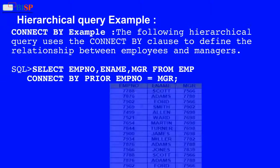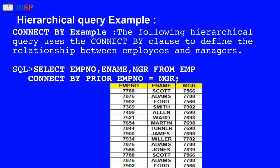Hierarchical Query Example — CONNECT BY: The following hierarchical query uses the CONNECT BY clause to define the relationship between employees and managers. Below is an SQL statement which displays how we implement CONNECT BY clause: SELECT employee_number, employee_name, manager FROM employee CONNECT BY PRIOR employee_number = manager.